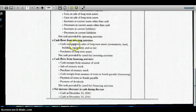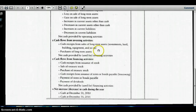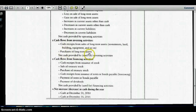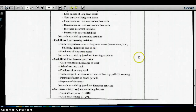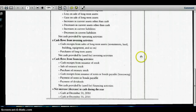Looking at the next section — cash flow from investing activities. This covers the sale of long-term assets like long-term investments, property, plant and equipment, patents, etc. When we sell them, we add the amount because we are receiving cash. When we purchase long-term assets, we subtract that amount because we're paying out cash. We end up with net cash provided by or used for investing activities. For most companies, this will be a net cash outflow.